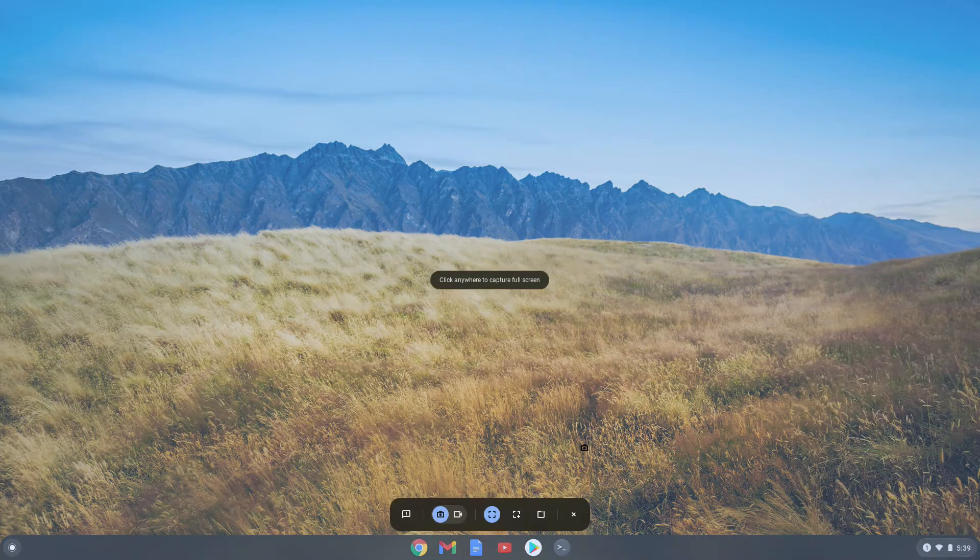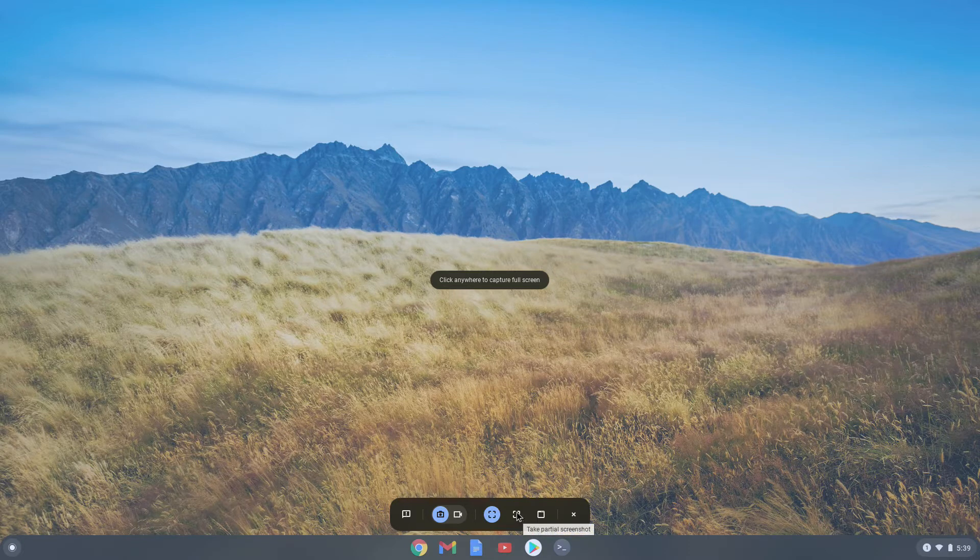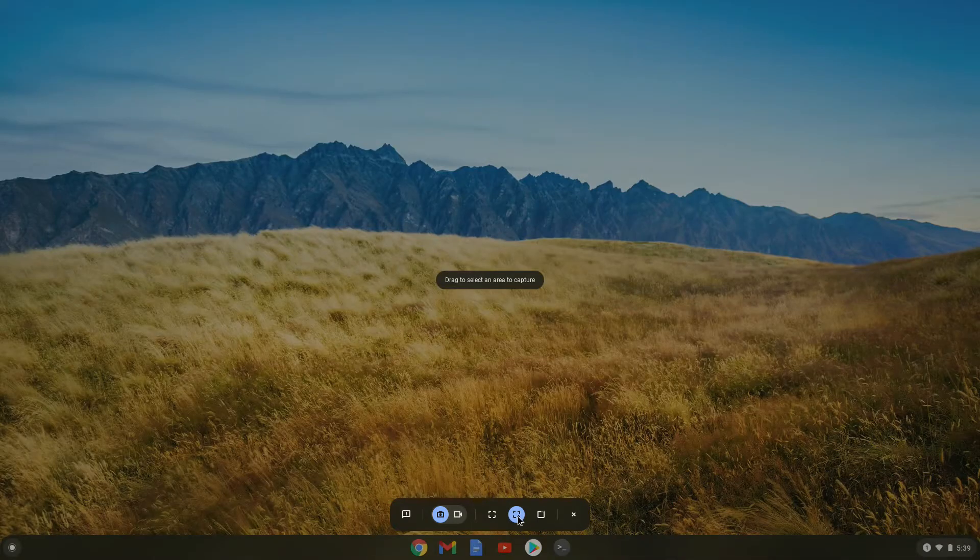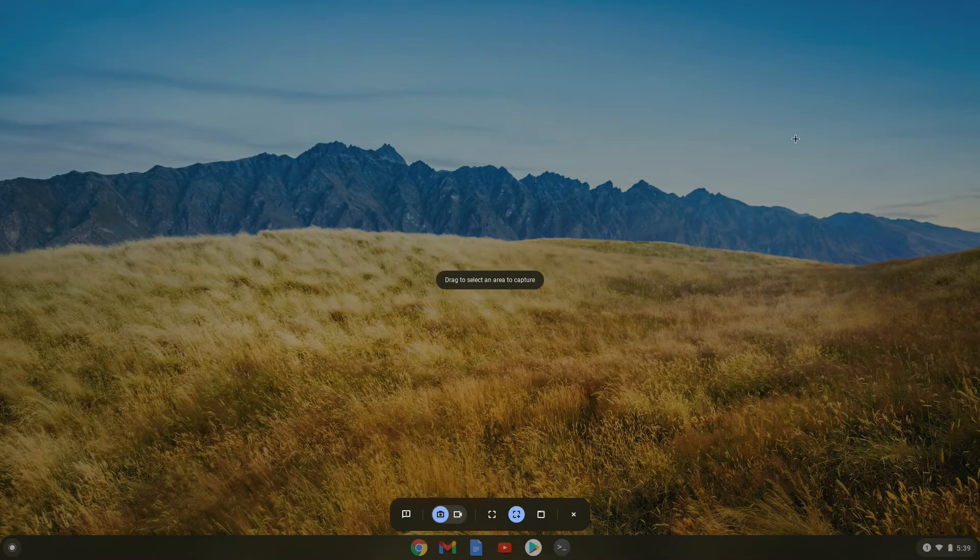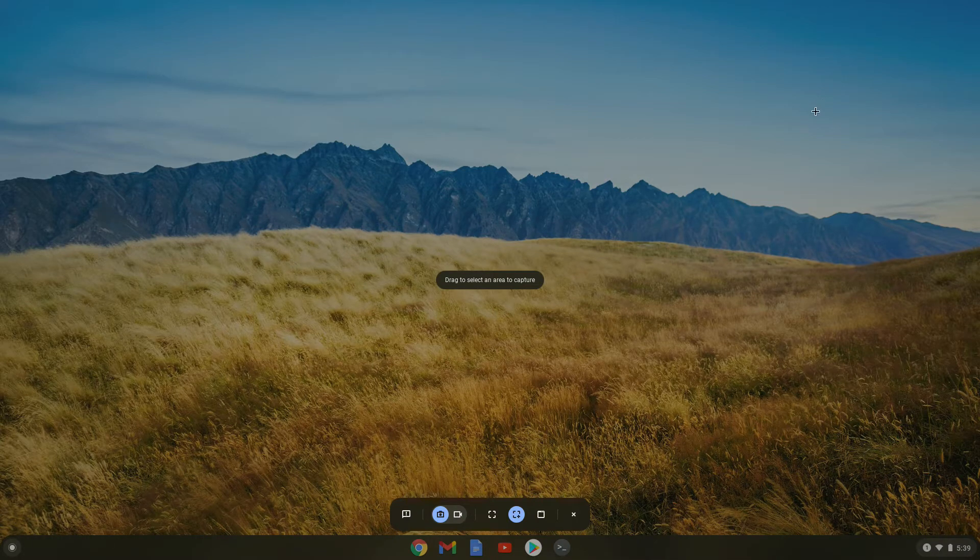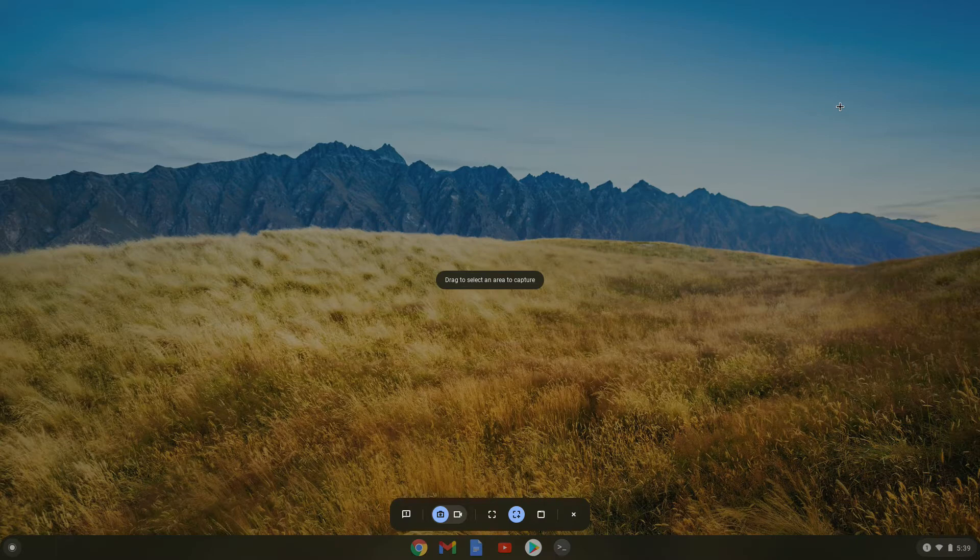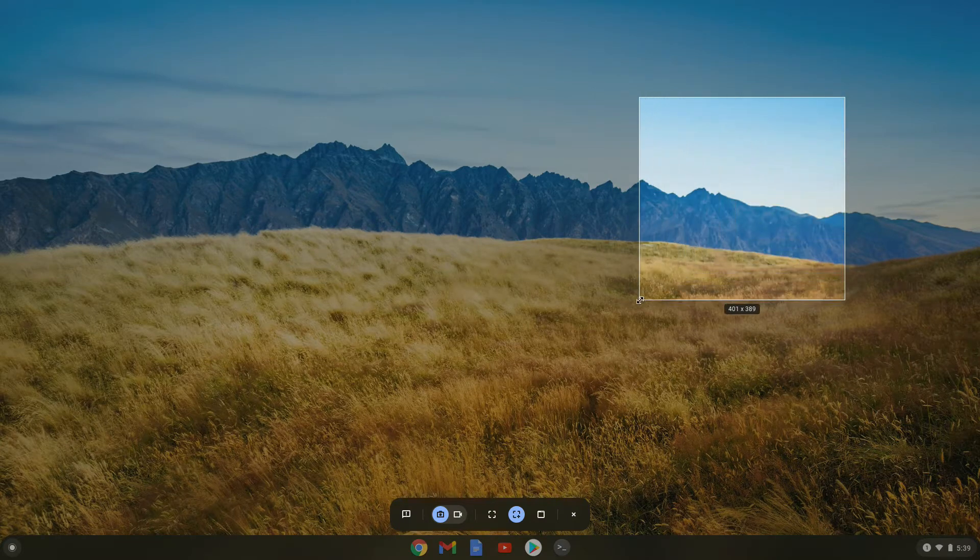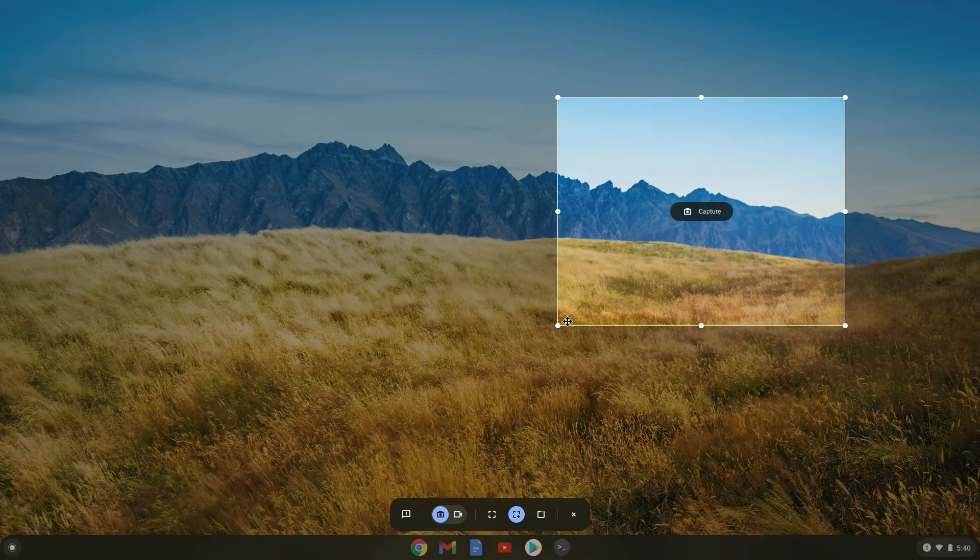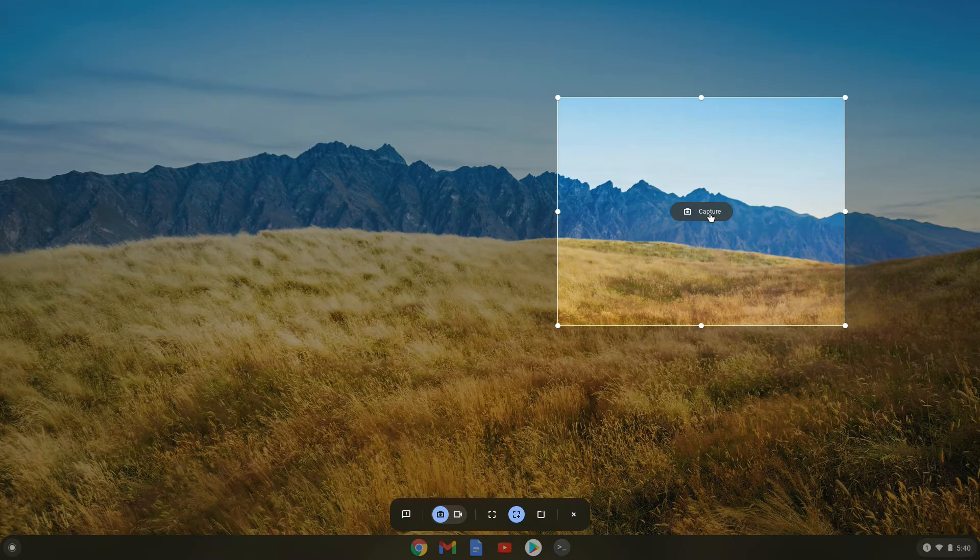Let's try out the next icon, the partial screenshot button. So we click on it. Now we can select a specific area of the screen that we want to get a screen capture from. So I'll draw a square around here, and then if I hit the capture button, it'll take a screenshot of that specific square.